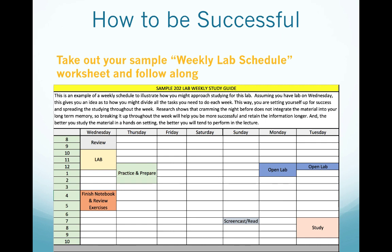We hope this PowerPoint was helpful and gives you some ideas for getting yourself set up for success. These study tips are not specific to Bio 202 Lab, and we hope that you can apply some of these ideas in other courses. Thanks for taking the time to watch this video, and best of luck to you this semester.